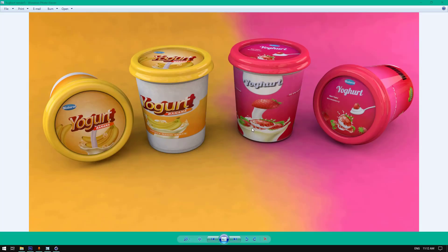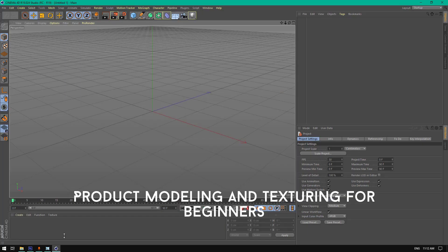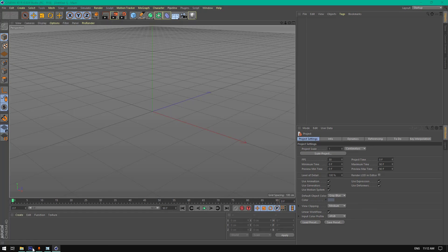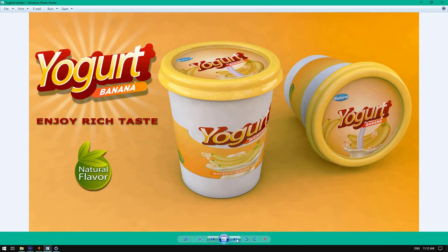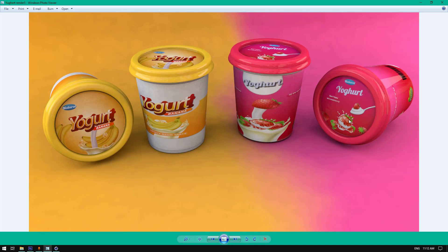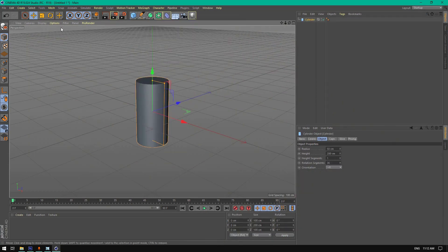Hello everyone, welcome to another tutorial. Today I'm going to show you how to create a product modeling and texturing inside Cinema 4D using the Cinema 4D software and Photoshop for texturing. So let's get started. As you can see, this is what we're going to be creating — we're going to use the strawberry yogurt for this tutorial.